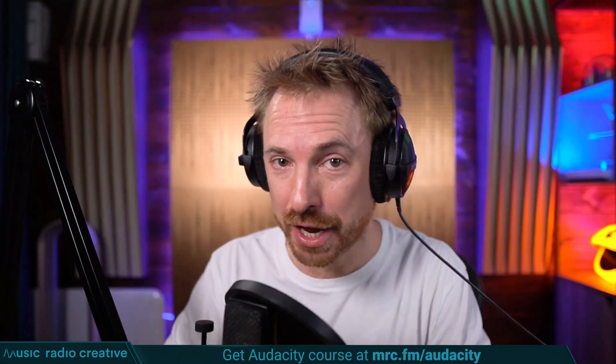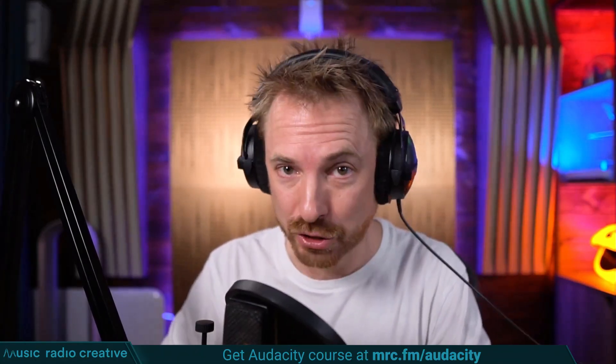Check out my Audacity Ultimate Course for Beginners. If you are a podcaster, YouTuber, voiceover artist, or audio editor, you need this course. Head over to mrc.fm/audacity.